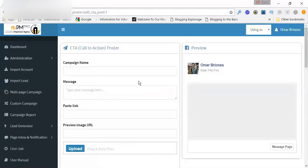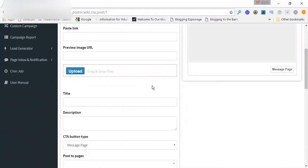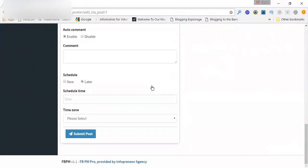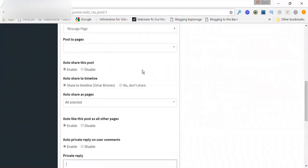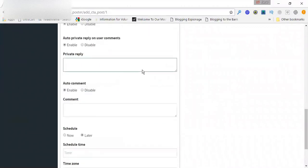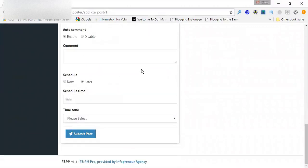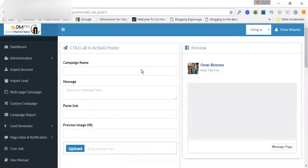But just imagine like how long this would take to do this manually. To send them a comment, send them a message, automatically share to other pages, automatically comment, all that good stuff. It takes so much time, but this thing is so insane. It does it automatically.